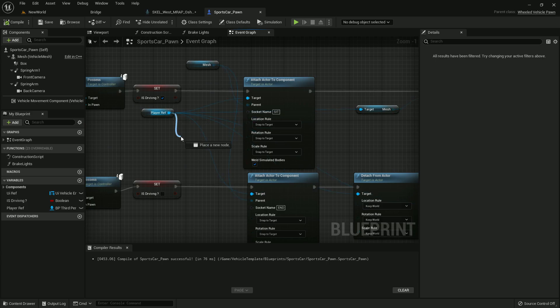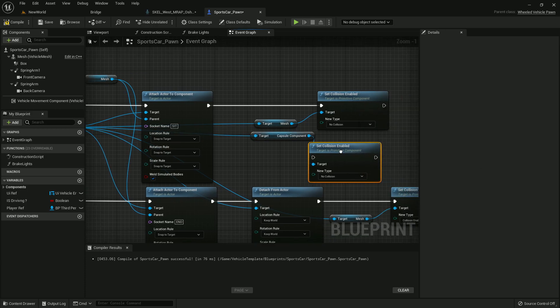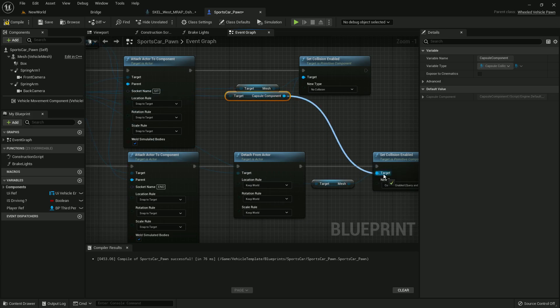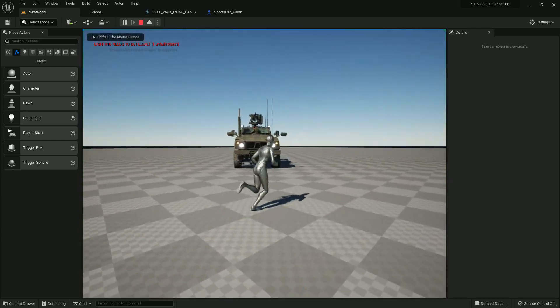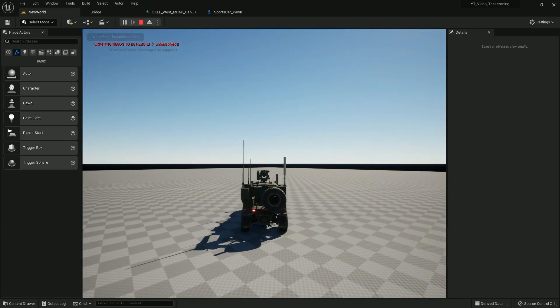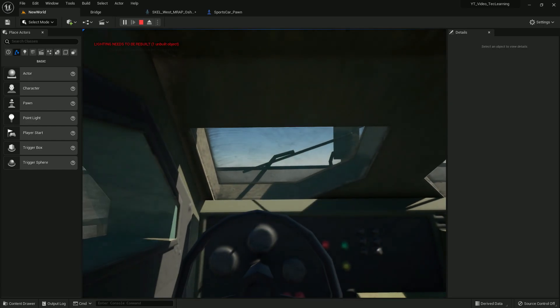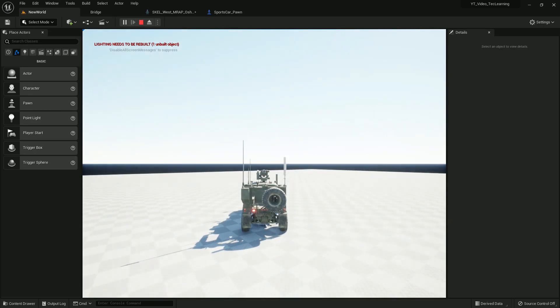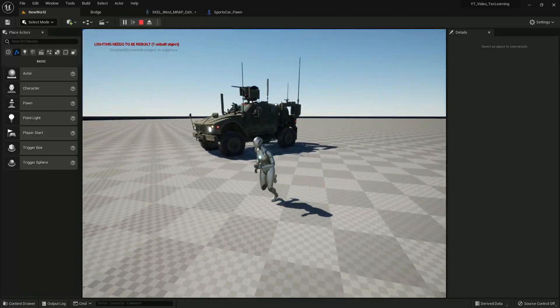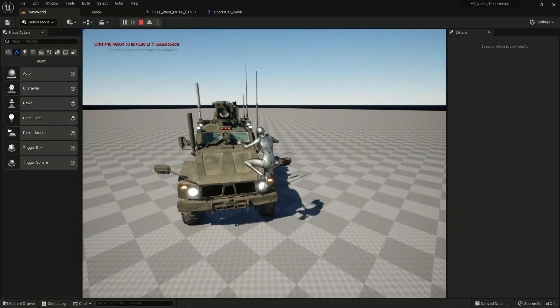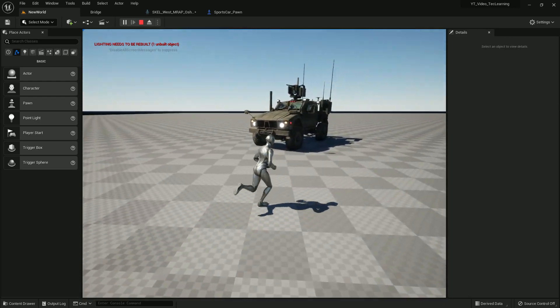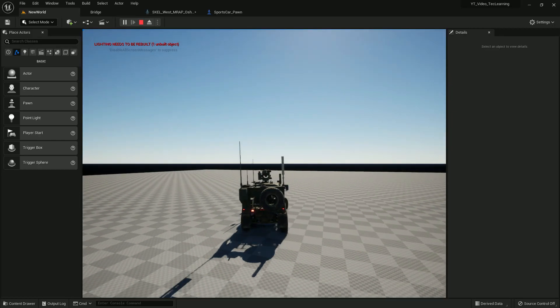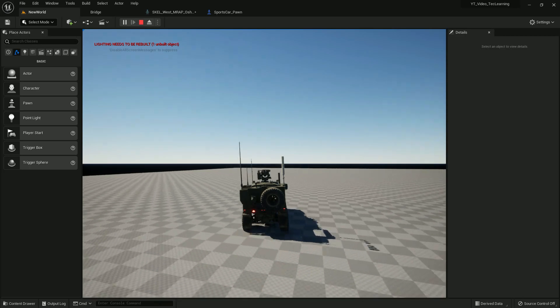We need to set collision of the capsule also. We'll do the same process - connect it. This should work now. Yep, as you can see now we can drive. We are in it here, it's driving. And then if I press E, we're coming out from the vehicle. And voila, as you can see everything is quite working and it's totally great. It's looking totally super great.